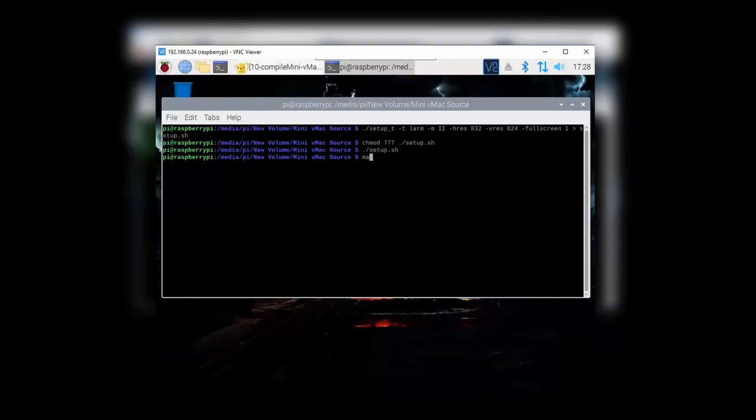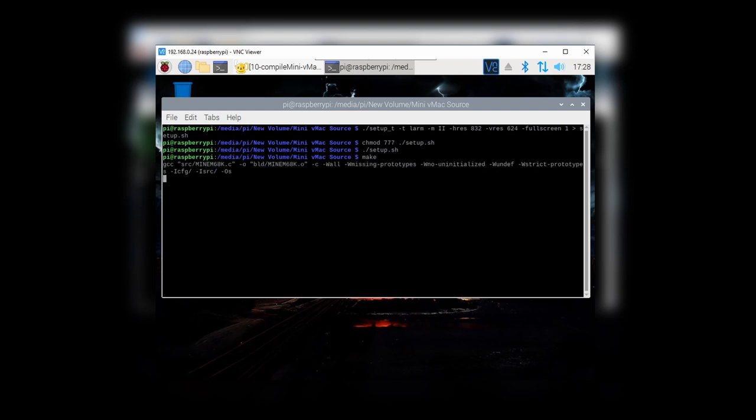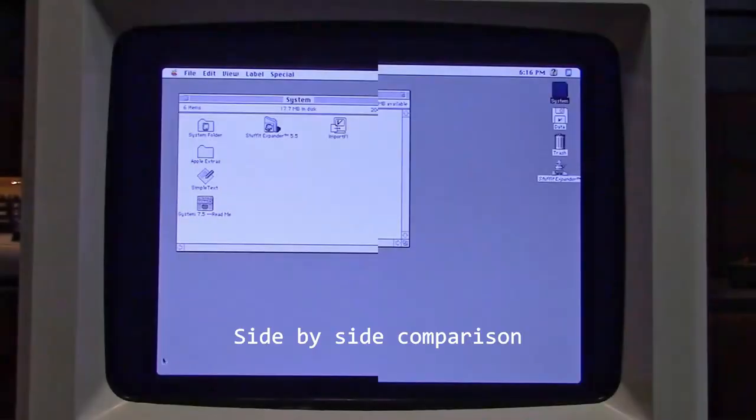Back in 1992, Apple produced a line of color displays: a 14-inch monitor capable of 640 by 480, a 16-inch monitor that ran that weird 832 by 624, and a 20-inch version at an even weirder resolution of 1152 by 870. So we created a new vMac version at 832 by 624 and fired it up. As you can see, it did close up some of that dead space, but there's still a substantial border.